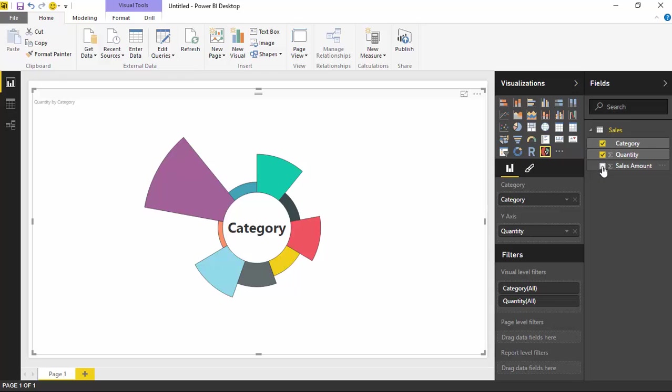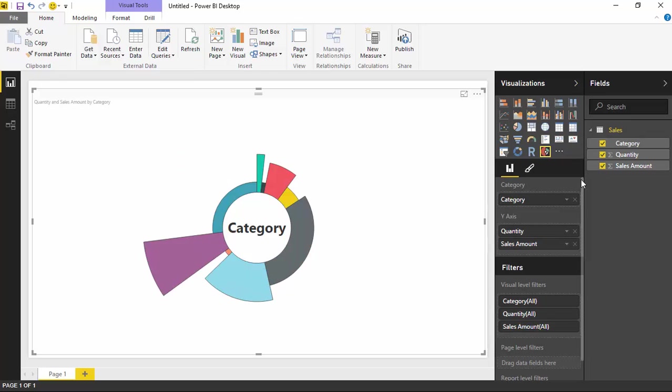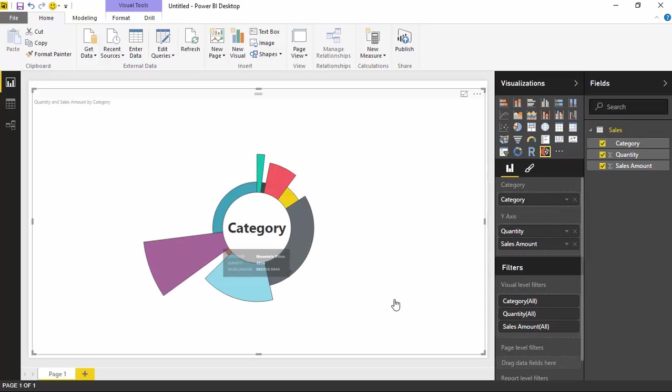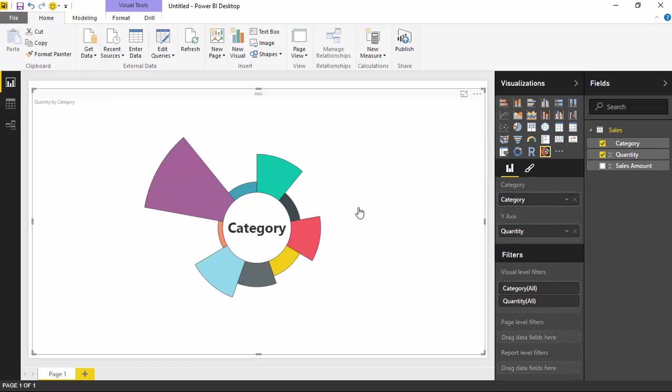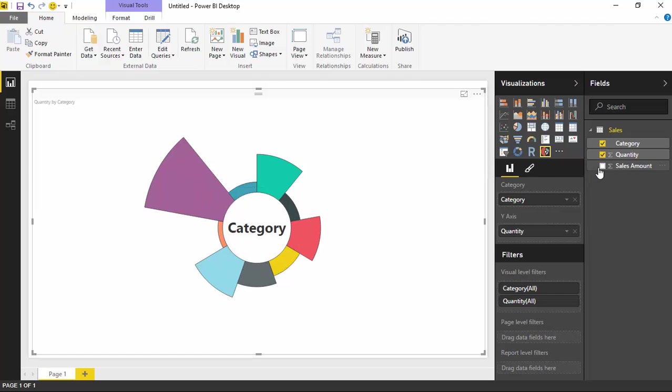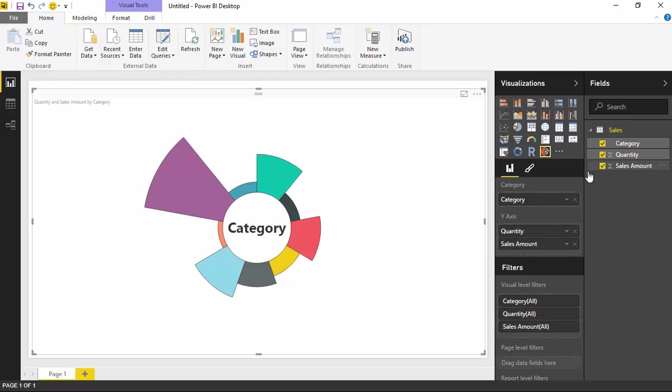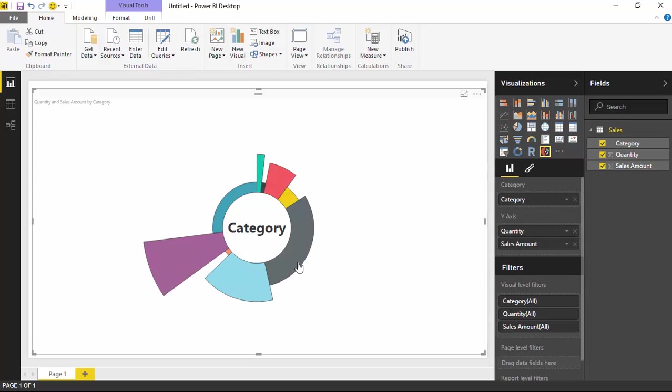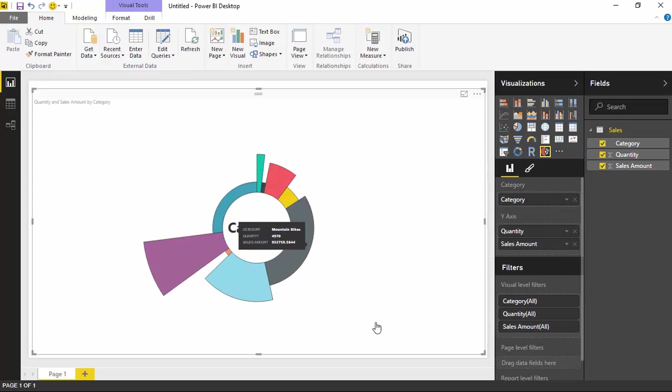The second measure, if I select a second one here like sales amount, controls the width. Now you can see it's a very significant change here to the chart. If I uncheck sales amount, you can see again each of these have an equal width. But as soon as I bring in that second measure, that controls the width or the sweep here of that part of the chart.